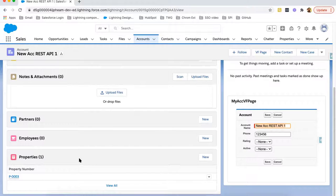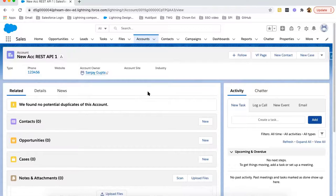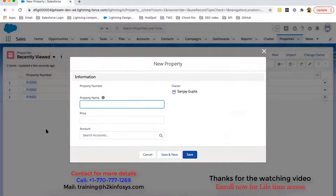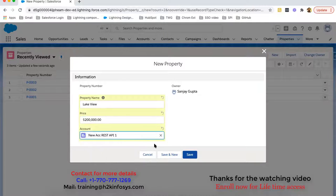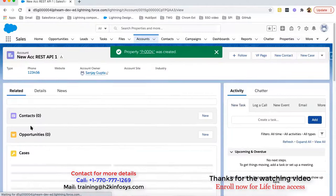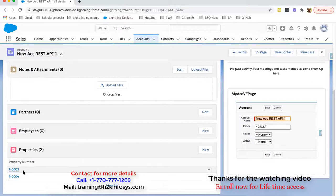This is the related list that we added while creating the lookup relationship field. This is how we can add a lookup relationship field on a child object. Now if I move to Properties again and try to create another property — let's say Lake View — and again pick that same account and click Save, this time in the related list it will have two properties associated.